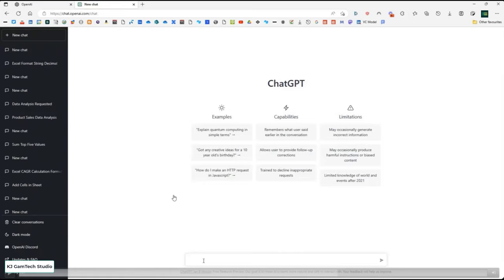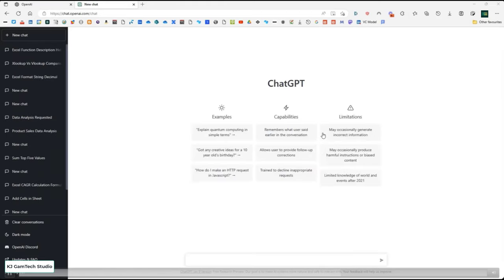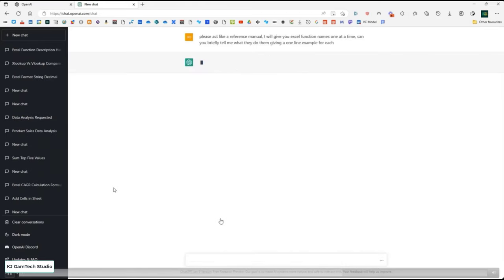I've seen people online getting ChatGPT to write VBA for Excel. There's so much you could do with it — format strings, formulas, and more. You've got to be careful about wrong answers, though. Here's an interesting thing — when I was recording this, it said 'too many requests in an hour', but what I can do is go up here and try again immediately. I tried again right away and you'll see it eventually lets you back in.